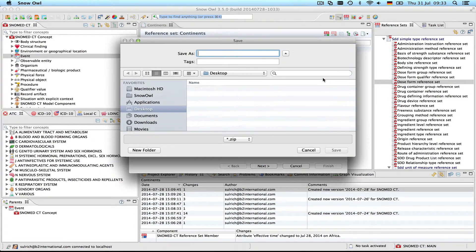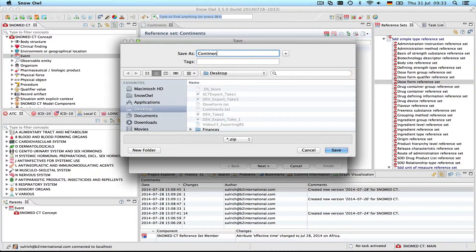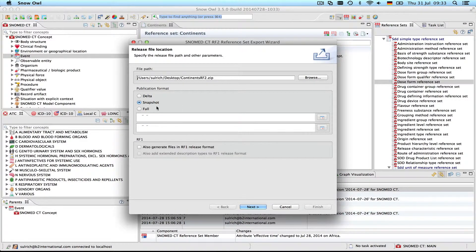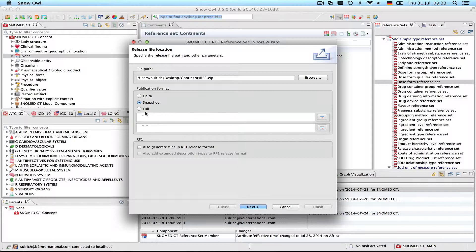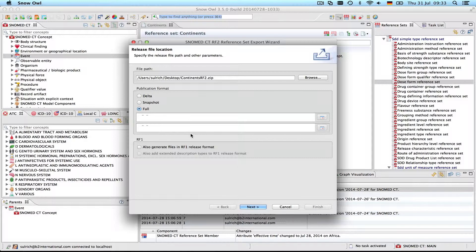First we need to specify a name. I'm going to call it continentsRF2 and export it to the desktop. Here are the three publication formats. There is the full export which contains every version of every component ever released. So this is the full historical information of the reference set. This is what I just showed you. Everything that we just looked at in SnowOwl can be included in the export if you're doing the full export.